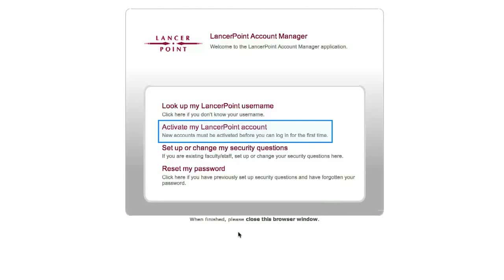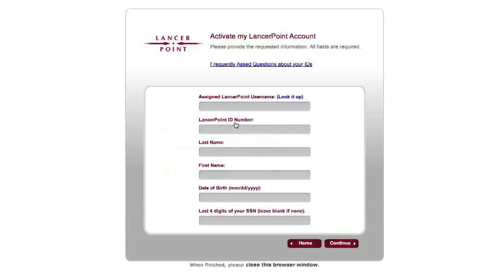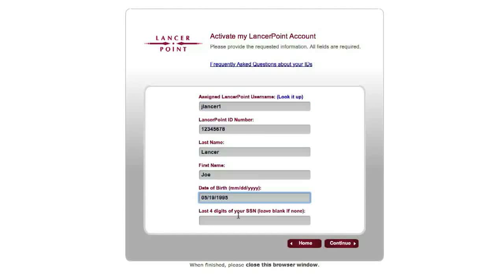Now that you have your username, click the Activate my LancerPoint account link to begin the activation process. On the account activation page, enter your personal details beginning with your new LancerPoint username.